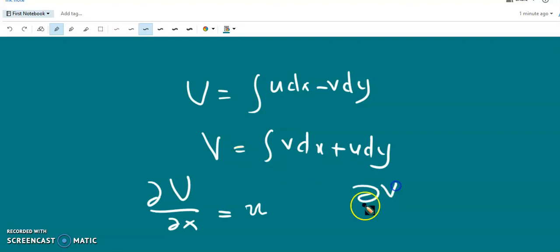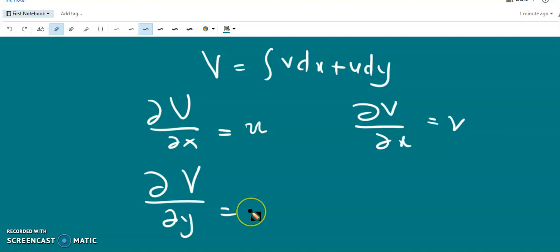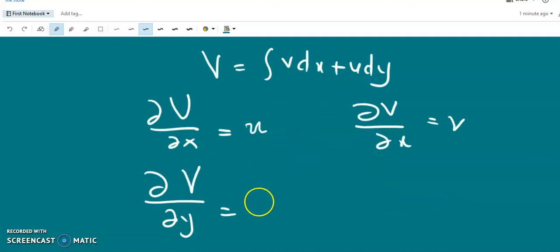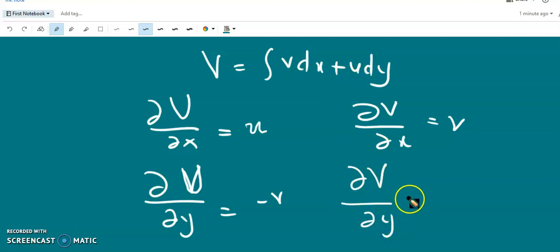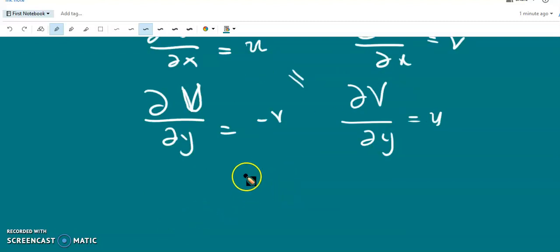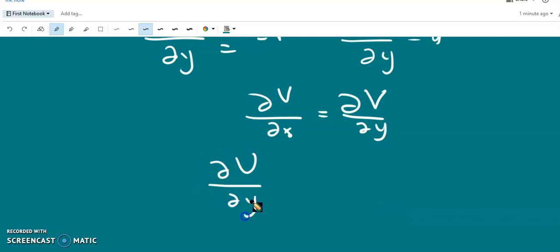We find that ∂U/∂x = ∂V/∂y, and ∂V/∂x = −∂U/∂y. So the Cauchy-Riemann conditions are satisfied: ∂U/∂x = ∂V/∂y and ∂U/∂y = −∂V/∂x.